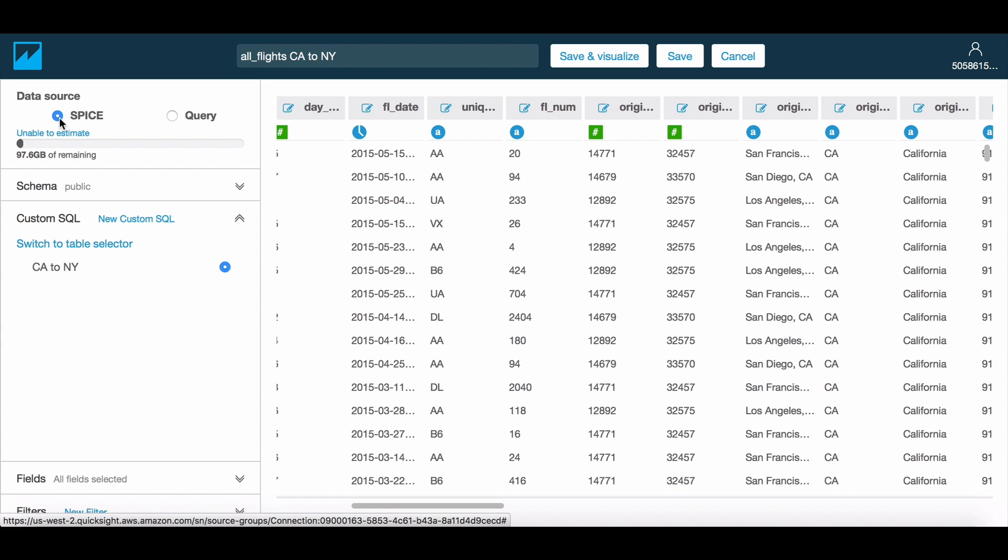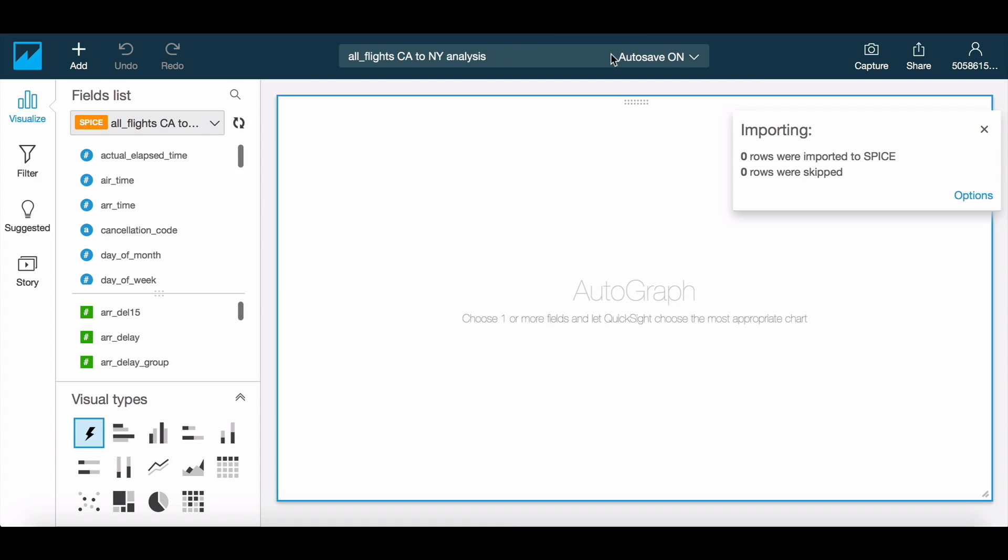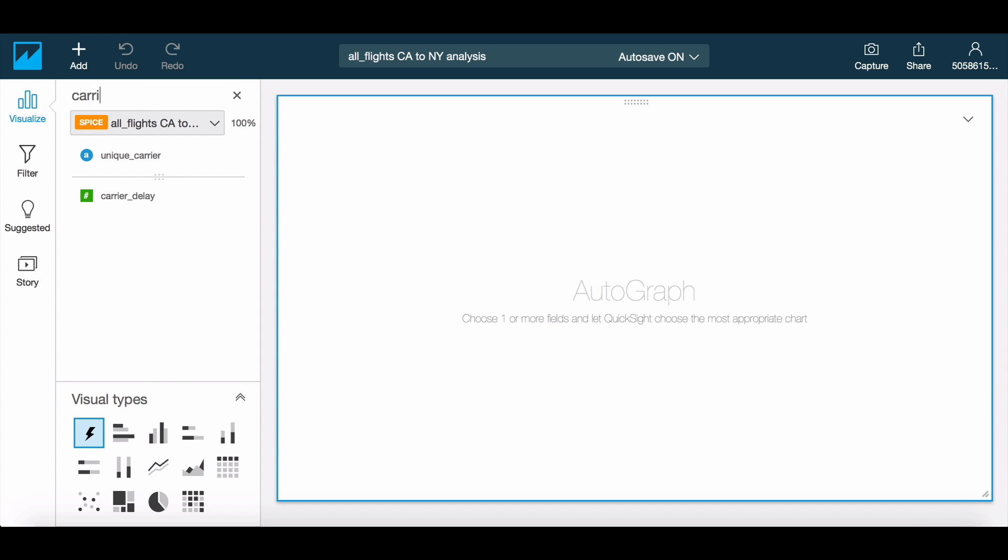For this example, we will choose SPICE and proceed to create an analysis. Now that the data is in SPICE, let's take a look at the carriers that fly between the two cities.